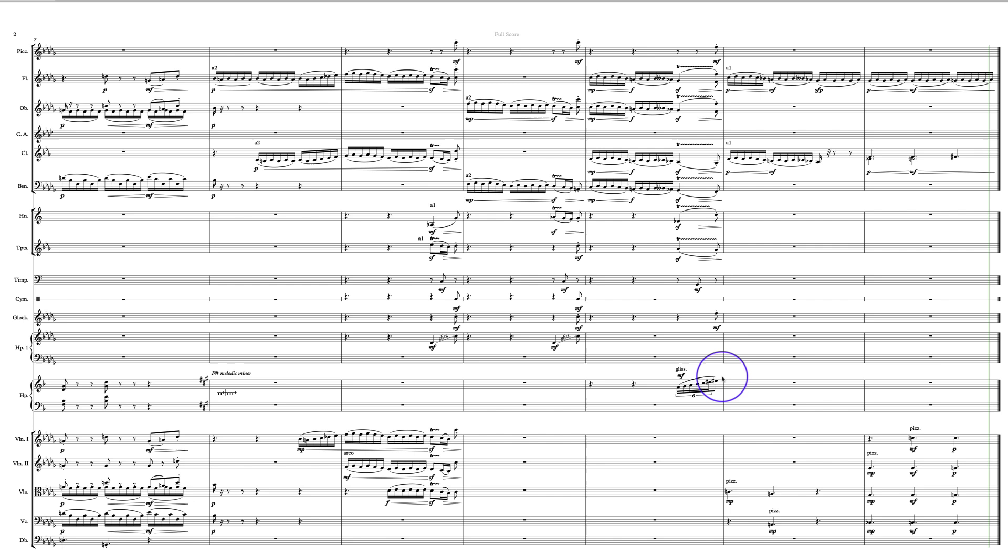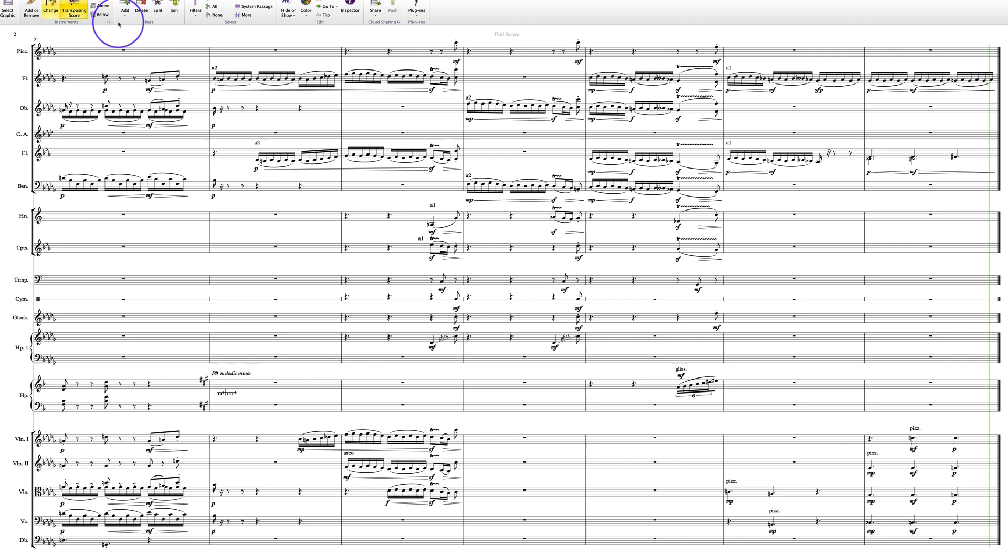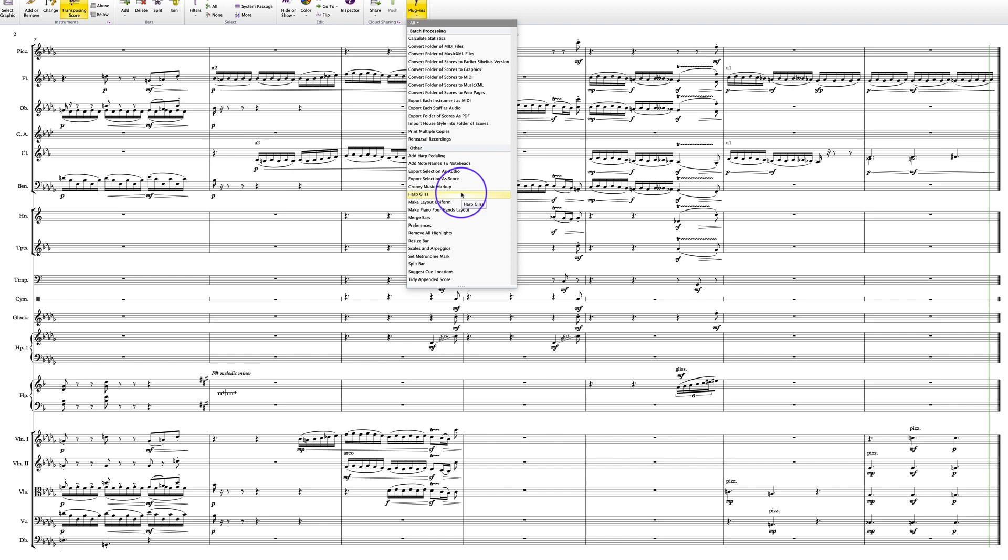Just score it exactly like this: quarter note to eighth note and then just put the line in there. If you want the pitches then get yourself the harp glissando plug-in which I've got right here. That can supply all the pitches in your glissando correctly rather than just doing white keys which it will do if you just put a glissando line there from the lines menu in Sibelius.